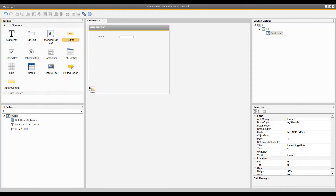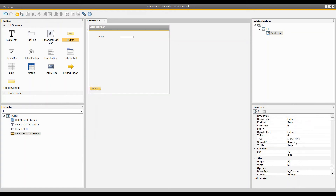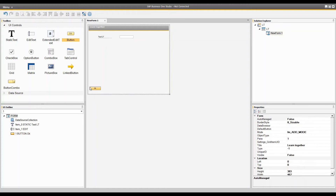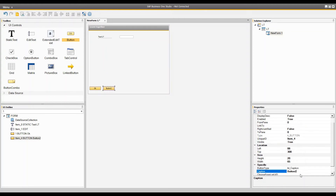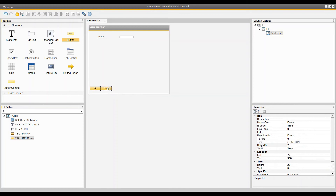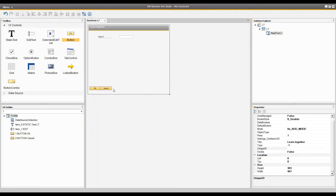The first thing you have to do when you create a form is put in the buttons. The button with unique ID 1 should have its caption set to 'OK' or anything you want. According to button IDs 1 and 2, SAP Business One will handle both buttons by itself — you just give the caption and set unique IDs 1 and 2. These two unique IDs are reserved by SAP Business One on every form, so you should add these two buttons first.